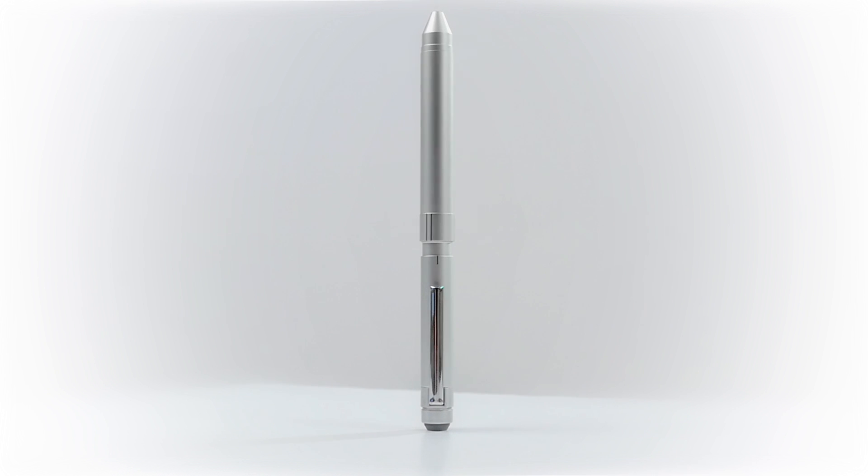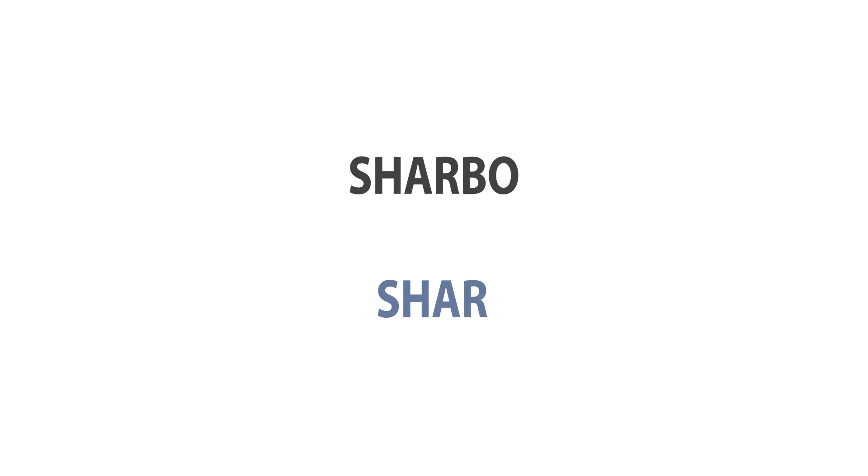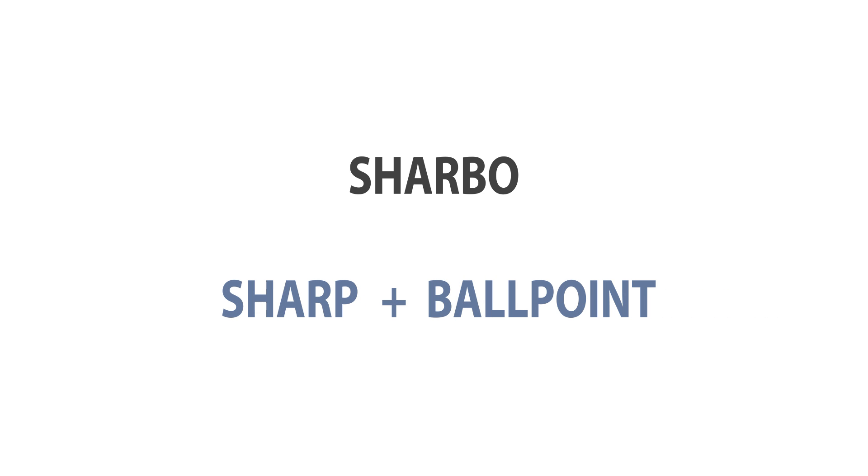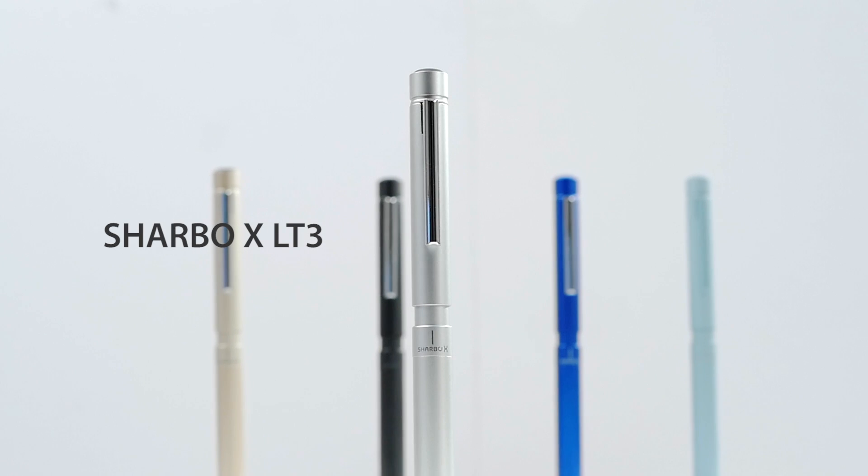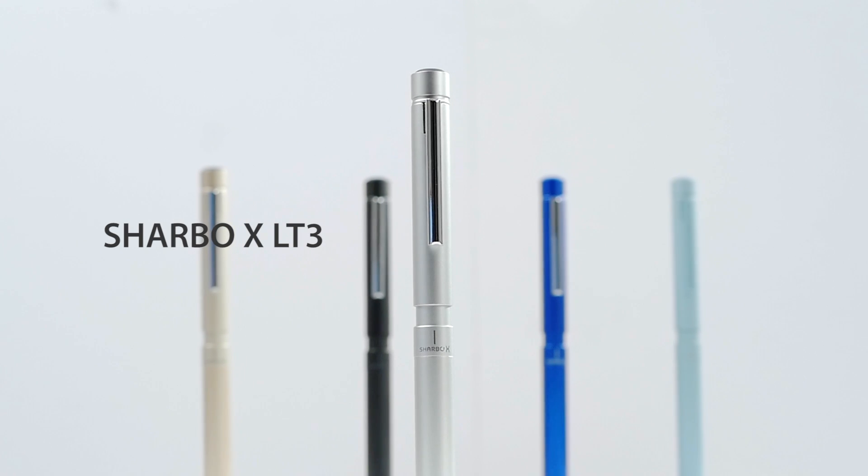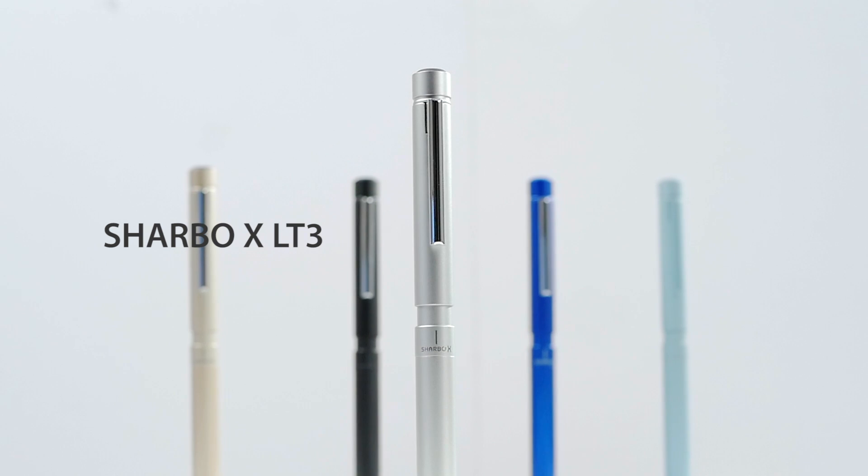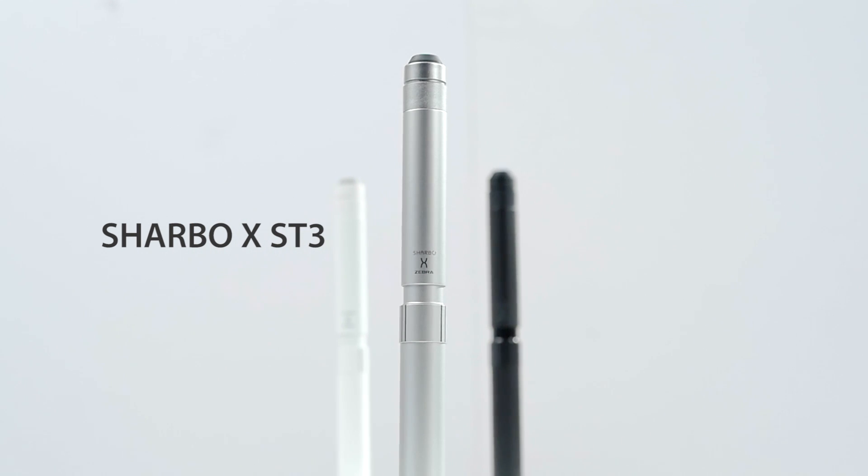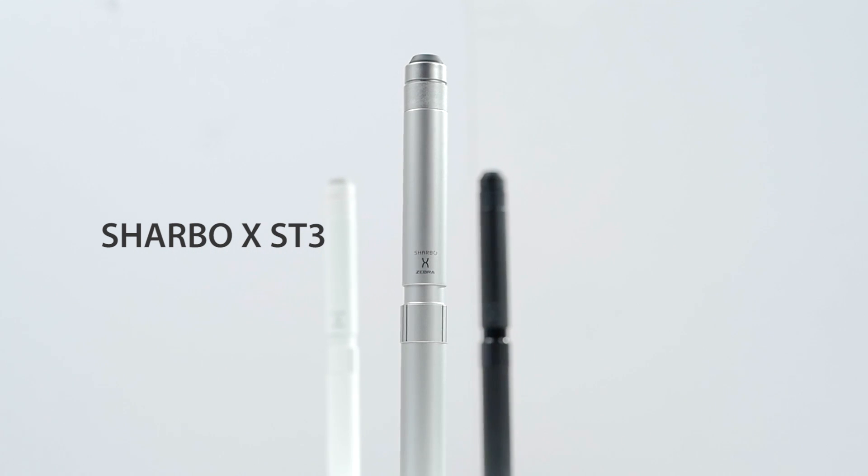The word Sharbo is actually a combination of the word sharp, which means mechanical pencil in Japanese, and ballpoint. The standard Sharbo X line includes the slim LT3 and the full-size ST3, both of which feature solid brass construction.